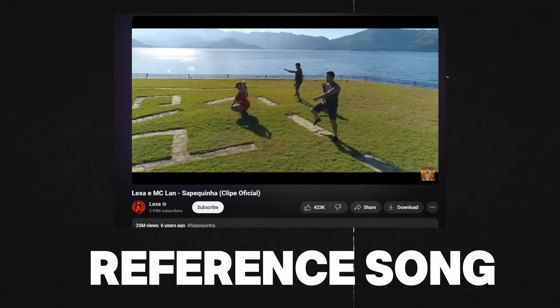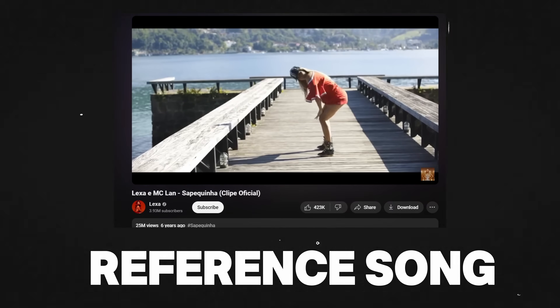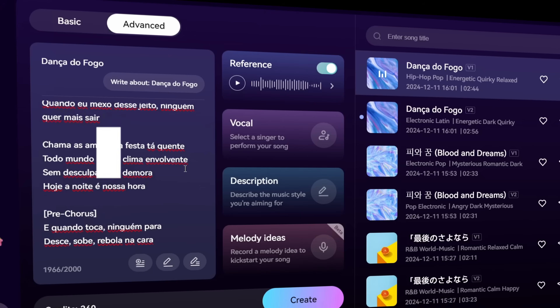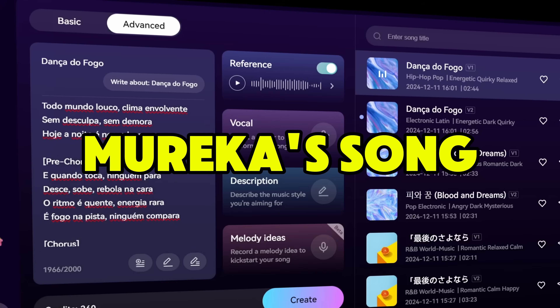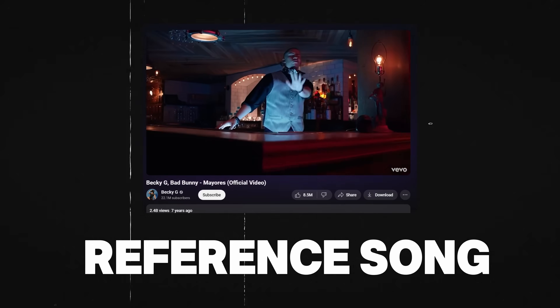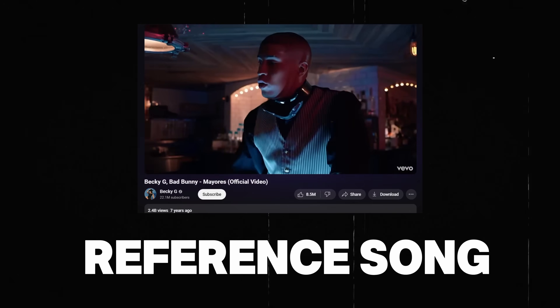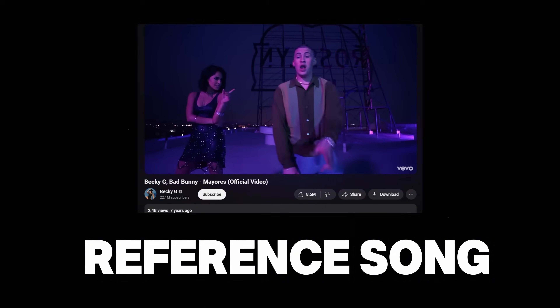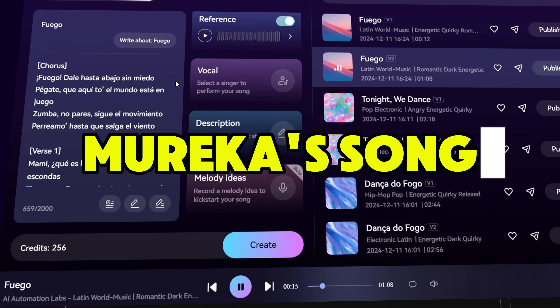Here's the reference song, and here's Marika's song. Here's the reference song, and here's Marika's song.